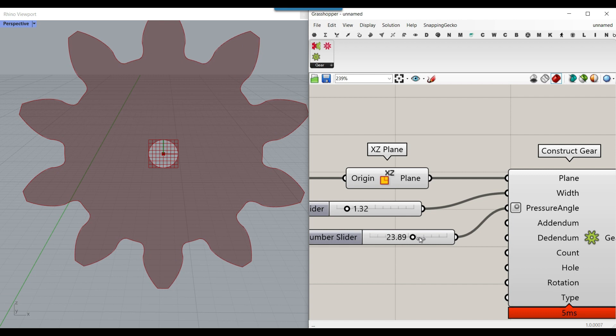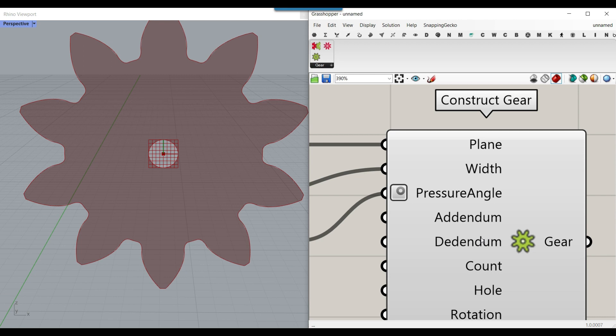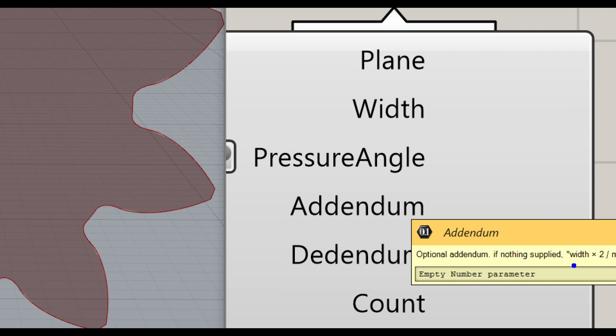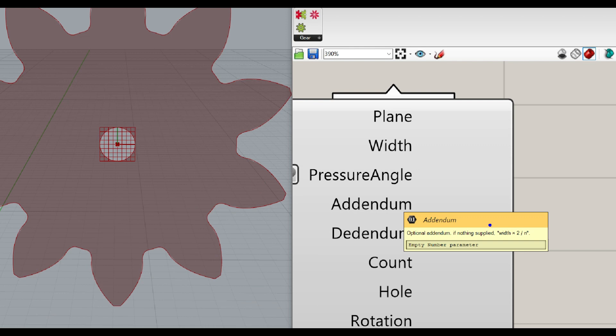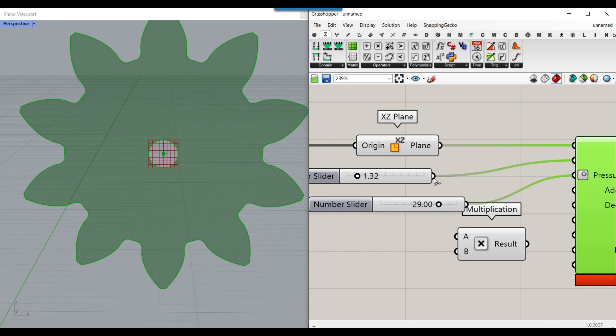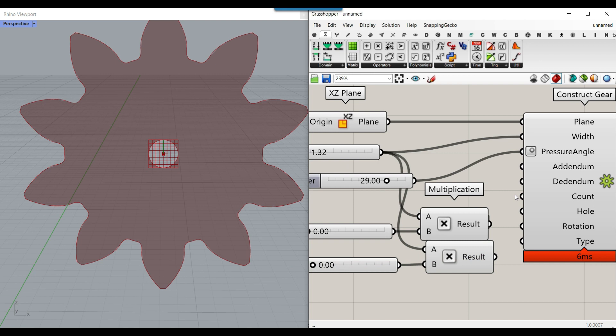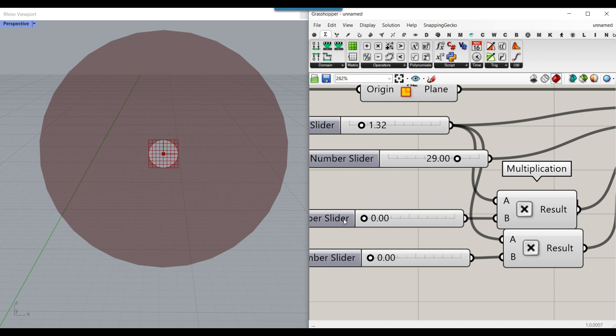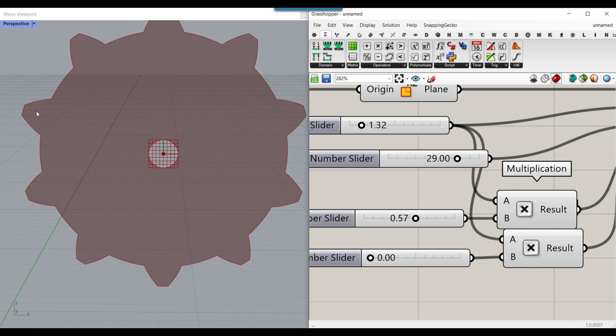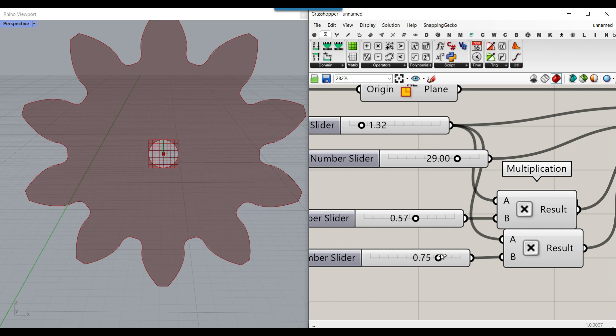The next two inputs are addendum and dedendum. The default is the tooth width multiplied by 2 divided by the number of teeth. What we want to do is go to Math and multiply, keeping the tooth value between 0 and 1. This is also true for the dedendum, so I'll do the same here. If we put it to 0 it becomes a complete circle. Changing this controls the added part and the lower part of the gear tooth.